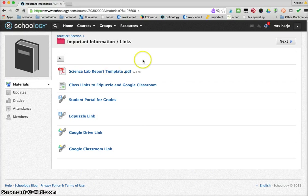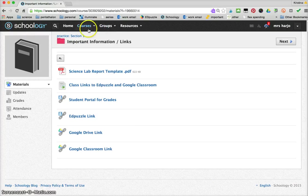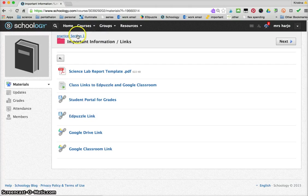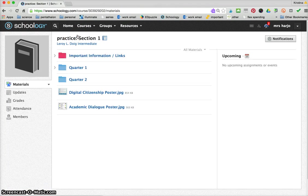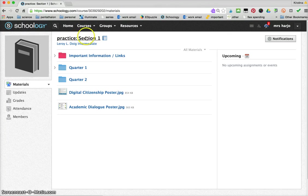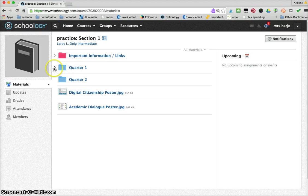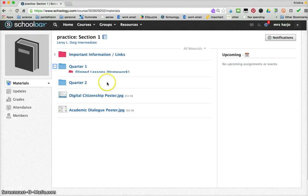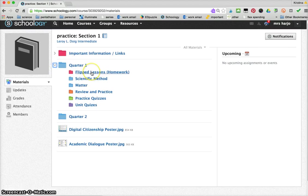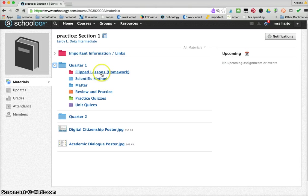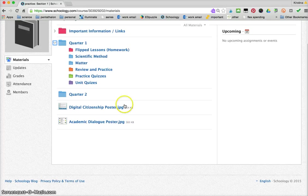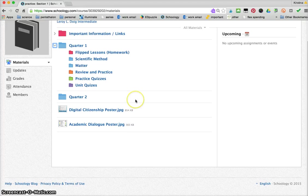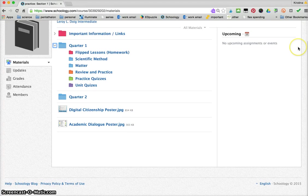If they want to go back again they just hit their course. Mine's the practice course. They have their quarter one information. Here is where I keep their flipped lessons homework, scientific method homework, matter review practice and so on. So this is how you get your students onto Schoology, it's very simple.